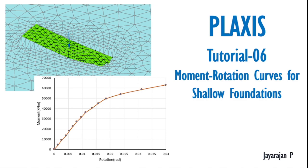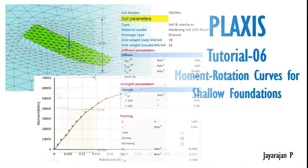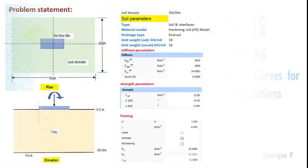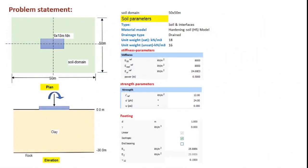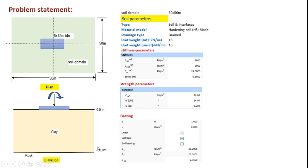So let us first go and see the problem statement. In the tutorial we consider a rectangular foundation that is of size 6 meters by 80 meters that is founded on a clay strata of 30 meter deep. The soil domain considered for the analysis includes a 50 meter by 50 meter area.